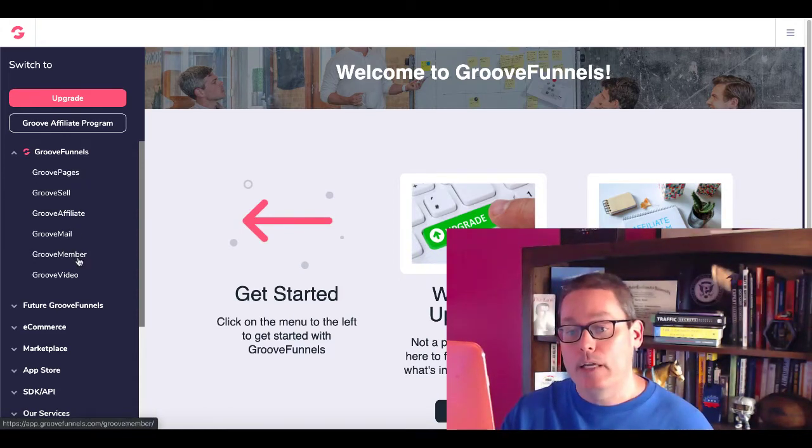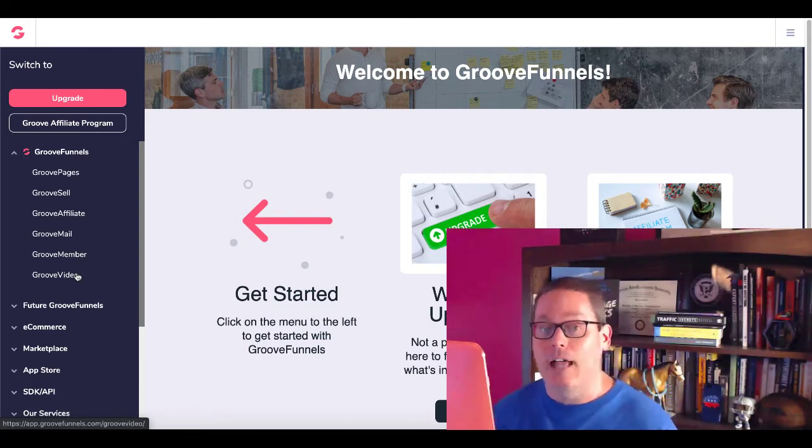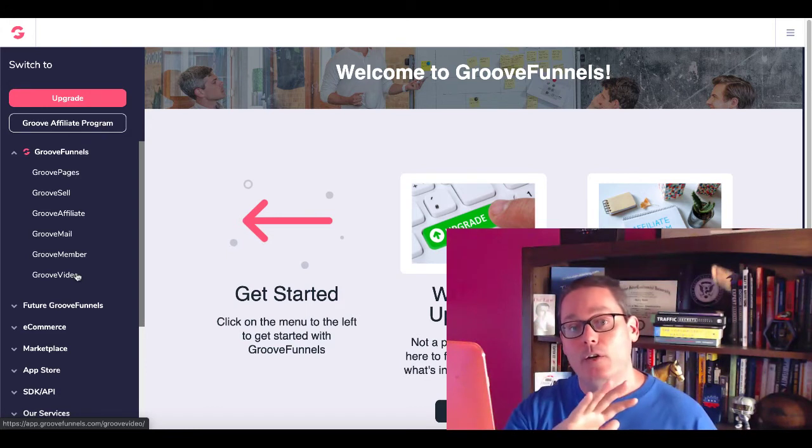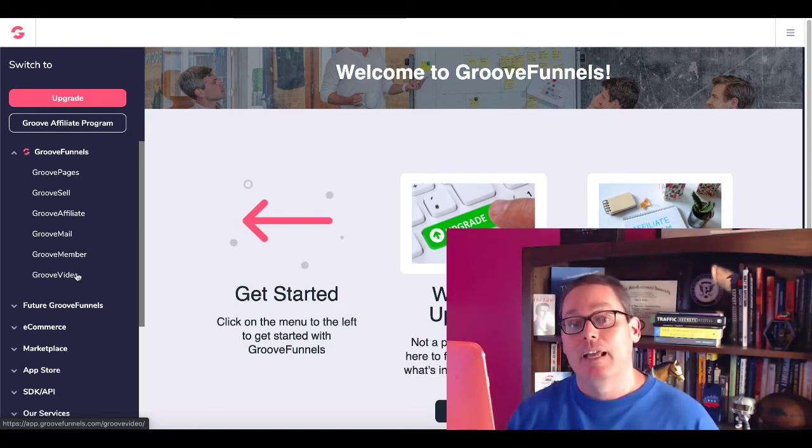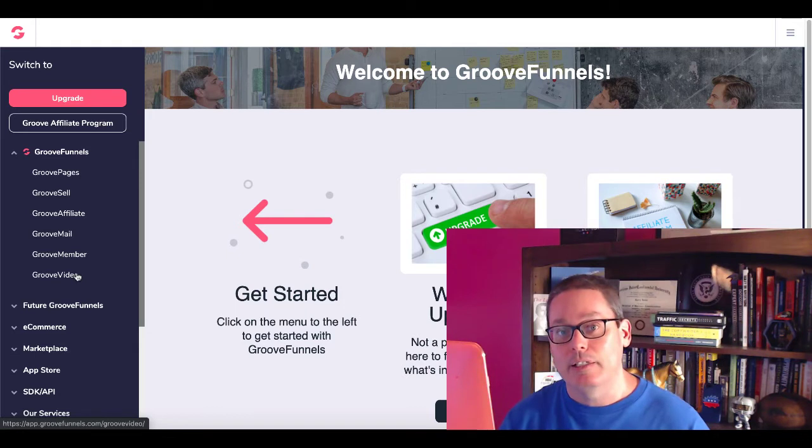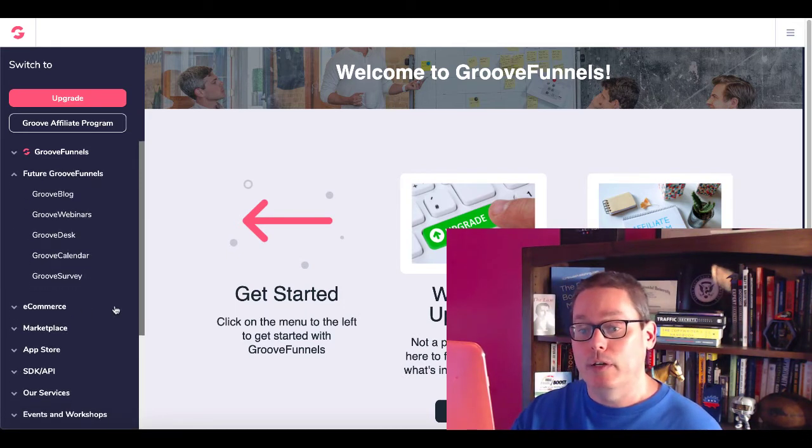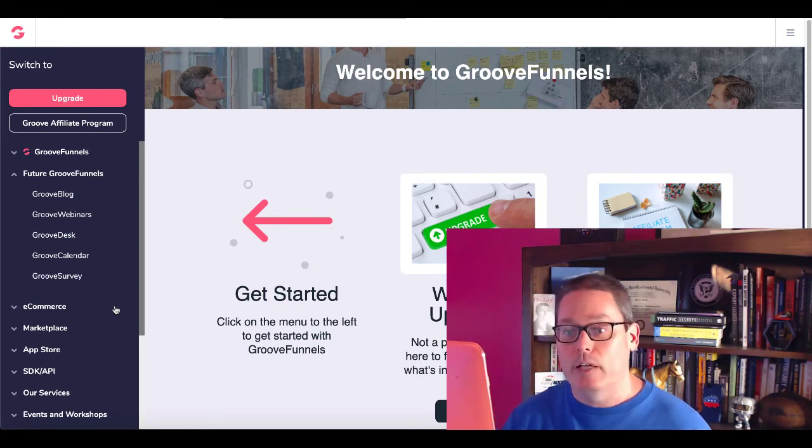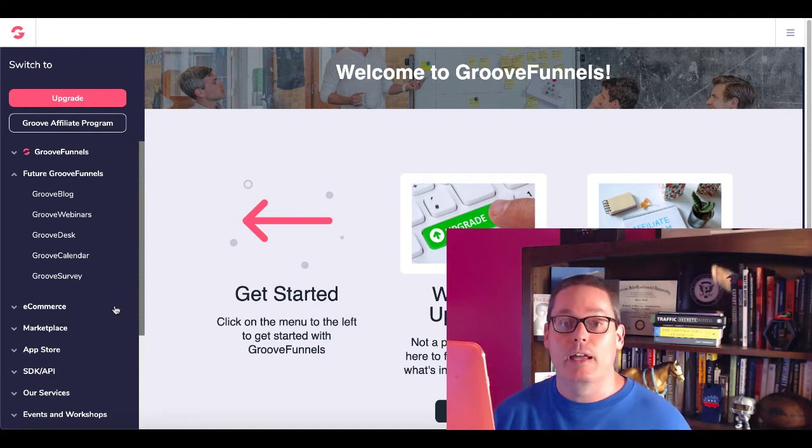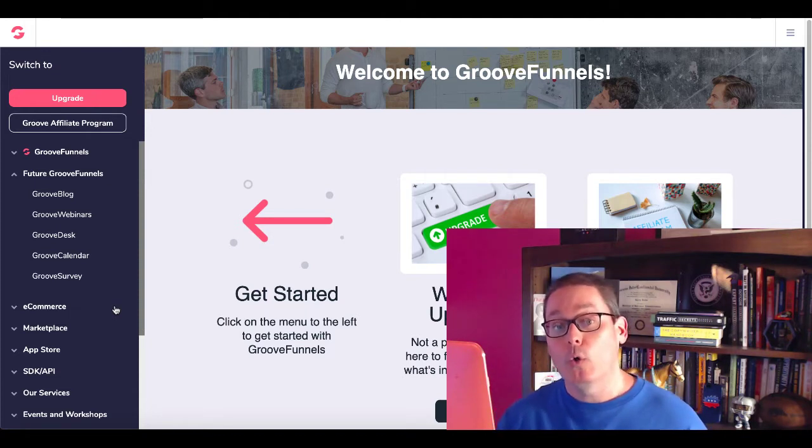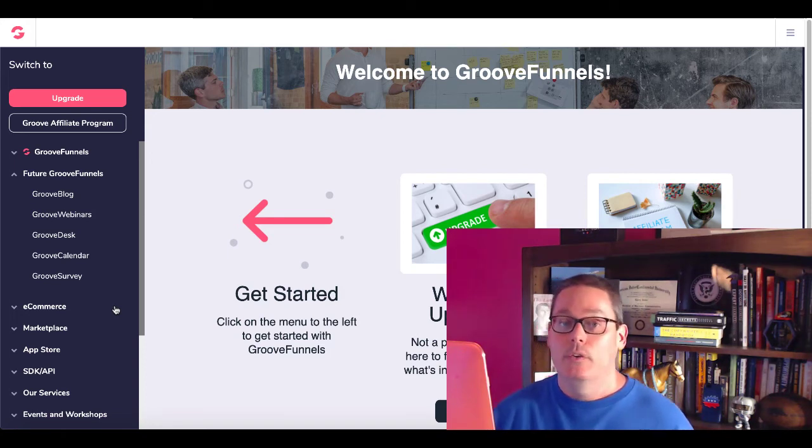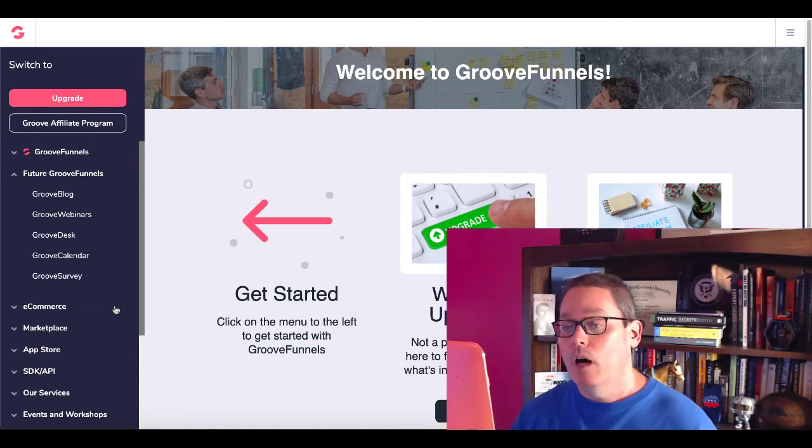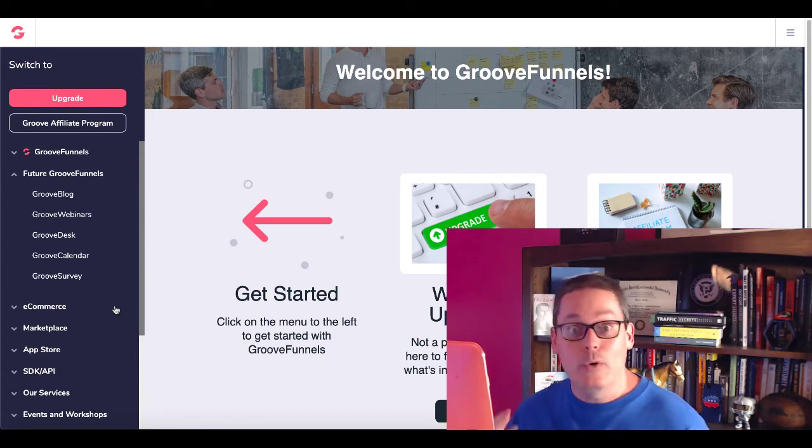GrooveVideo, which is going to allow you to host video as well as put a player over the top of videos with CTA buttons and things of that nature. So you could use these very effectively inside of affiliate marketing. And in the future of GrooveFunnels is GrooveBlog. That's going to be great for affiliate marketing. Webinars, desktop, calendar, and survey, which gives you the ability to do surveys and quizzes and to actually poll your audience as an affiliate to find out exactly what they're looking for, their problems, so you can provide the solution that they are looking for.